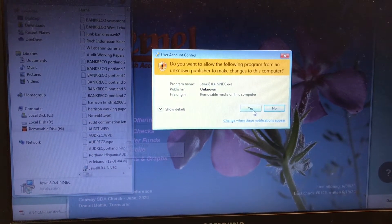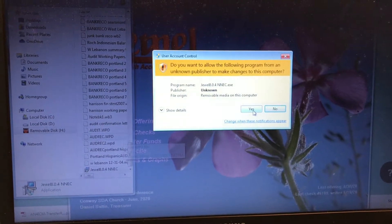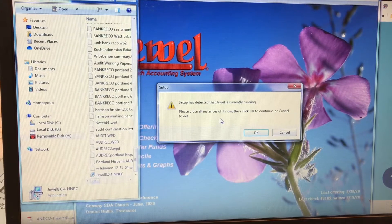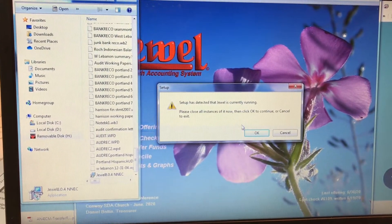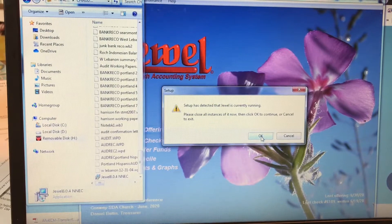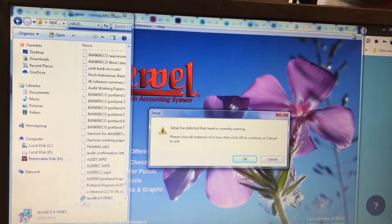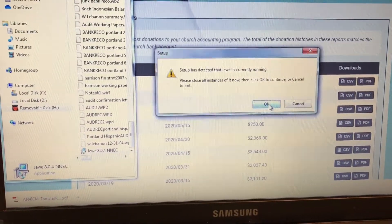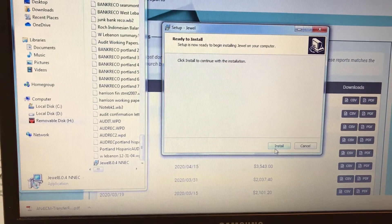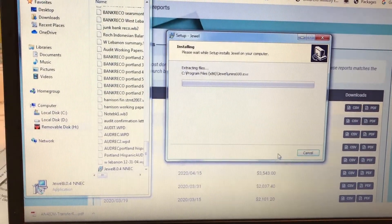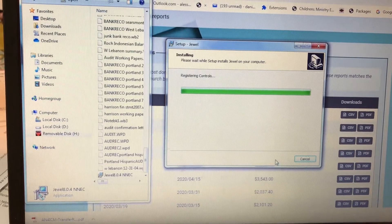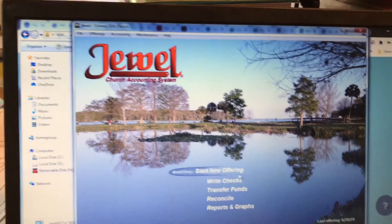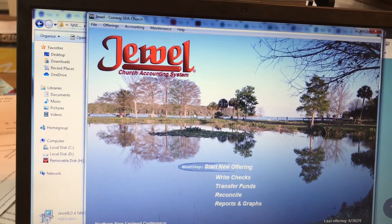Once you have clicked on Check for Updates, it's going to ask you to allow Juul to install. Then you're going to click OK to continue. First we have to close Juul and then click OK. Then you're going to click Install, and once it does that it's finished — now you have Juul version 8 on your computer.